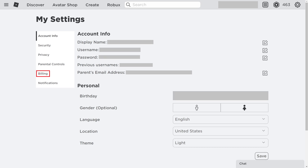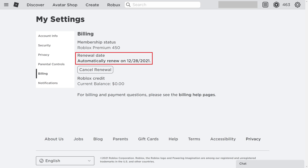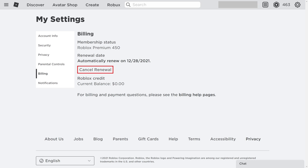Step 3: Click to select Billing in the menu on the left side of the screen. Billing options will be shown on the right side of the screen. This is where you can see your current Roblox Premium membership status, the renewal date for your subscription, and the option to cancel your subscription. If you don't see the option to cancel Roblox Premium here, that means you subscribed through either the Apple or Android App Store, and you need to cancel your subscription through those platforms.